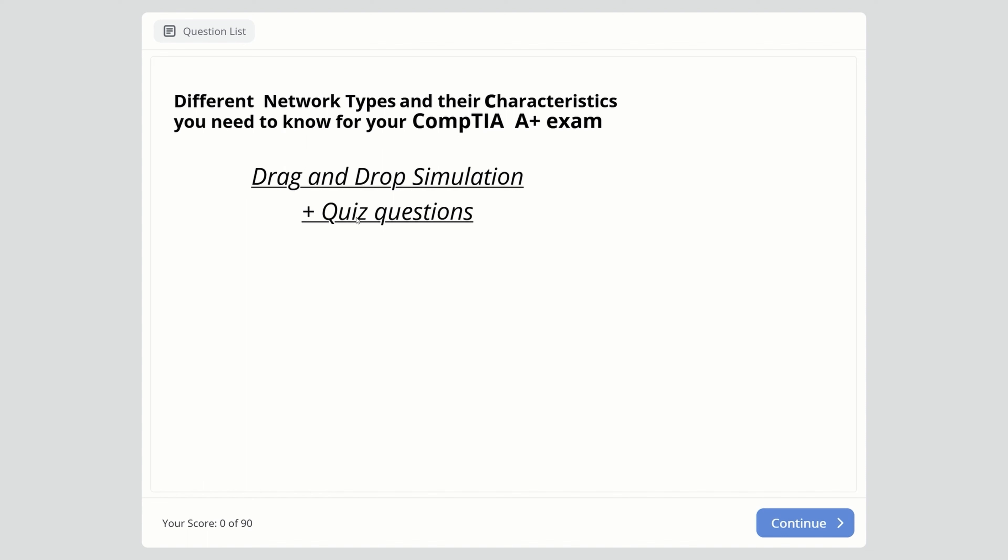I've created Udemy courses for CompTIA A+ with practice exam questions for Core 1 and Core 2. Links are in the description. I also have a Udemy course with 20 simulations. Those simulations are also on my channel, but only gold members have access. Thank you for the support, I really appreciate it. Let's get started with this simulation.